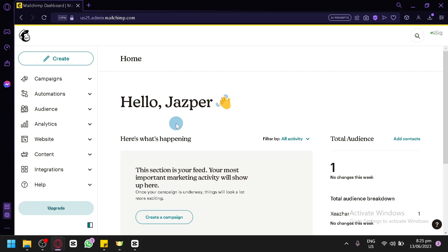Building an effective signup form is a crucial step in growing your email list and engaging with your audience. With MailChimp's intuitive interface and powerful features, you can easily create and customize signup forms to capture valuable subscriber information.